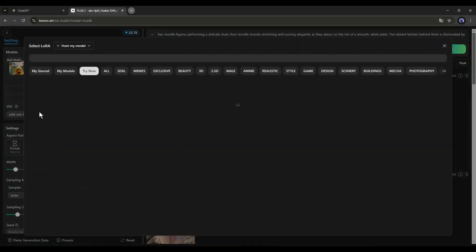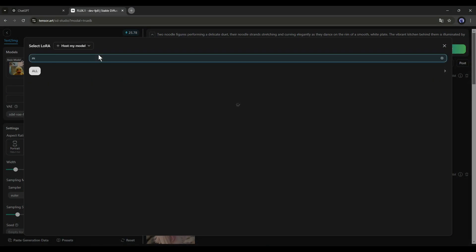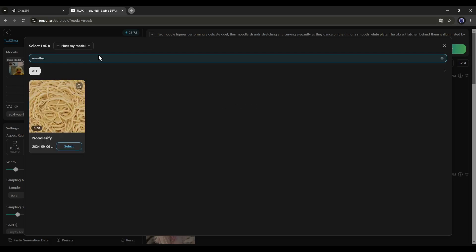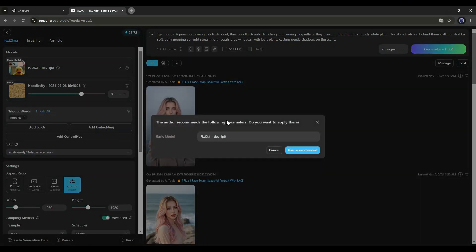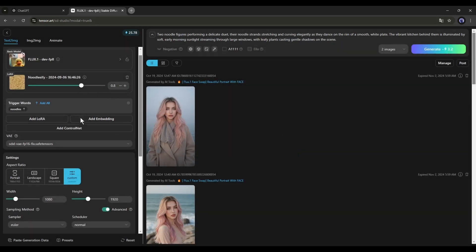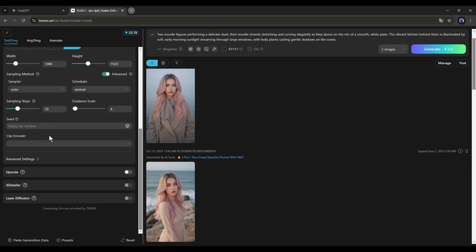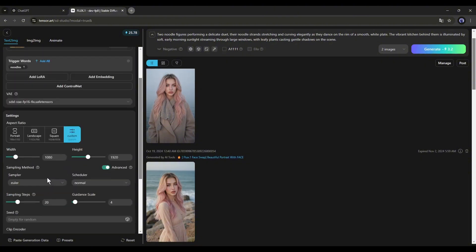Click here first. After coming to this page, search for Noodles. And then select this LoRa. Next, for all other settings, I will keep everything as it is, except the aspect ratio. We have to set it according to our platform.